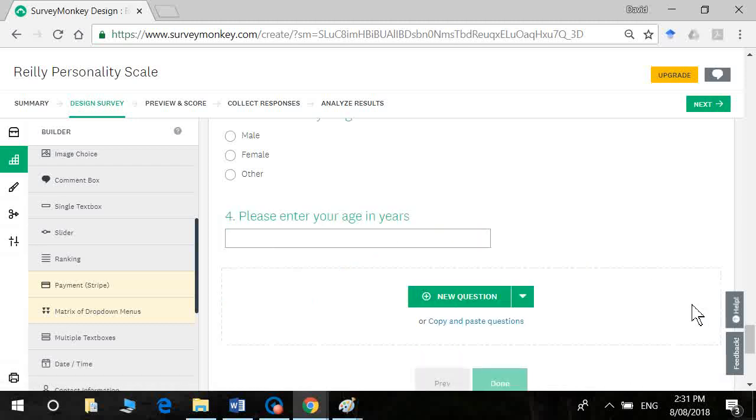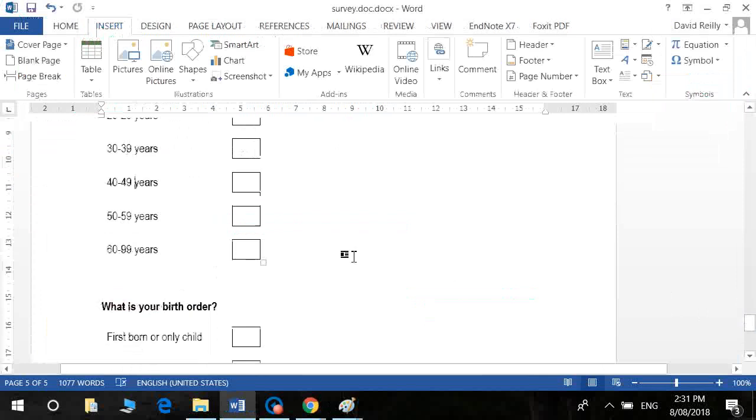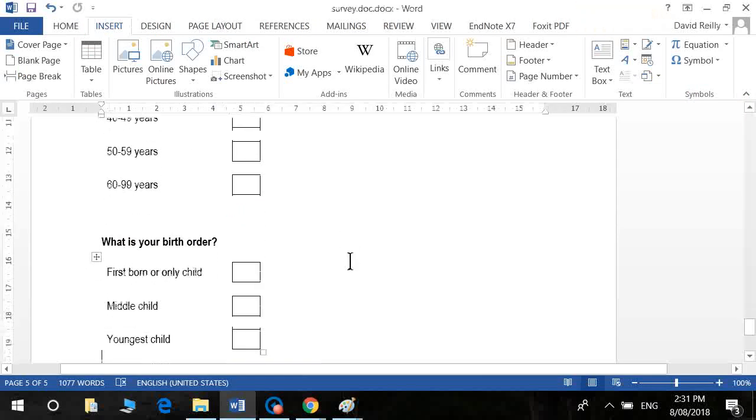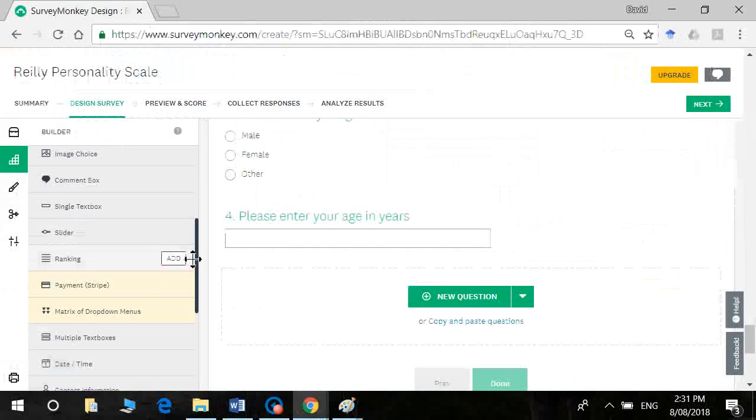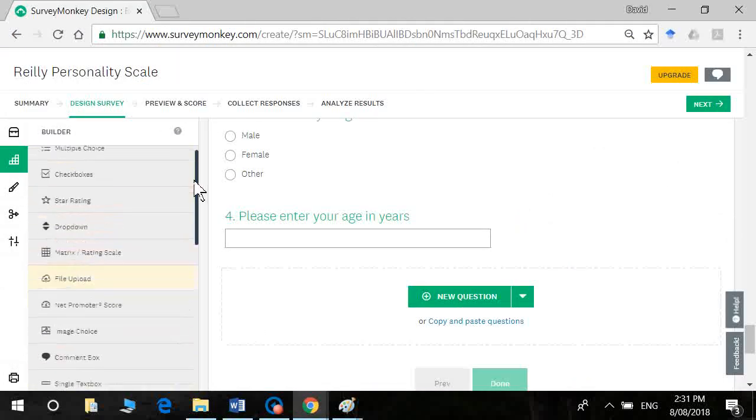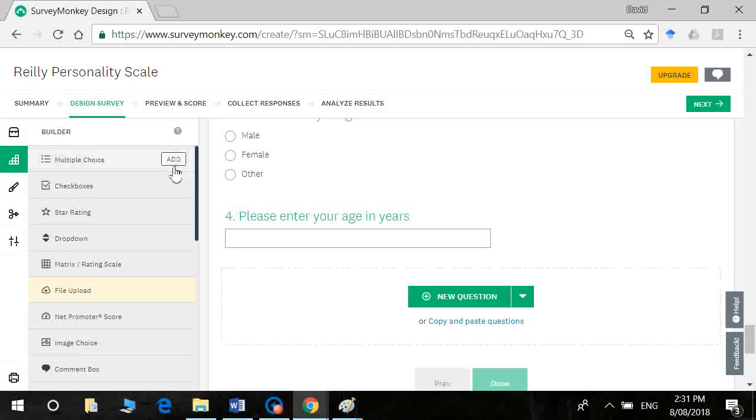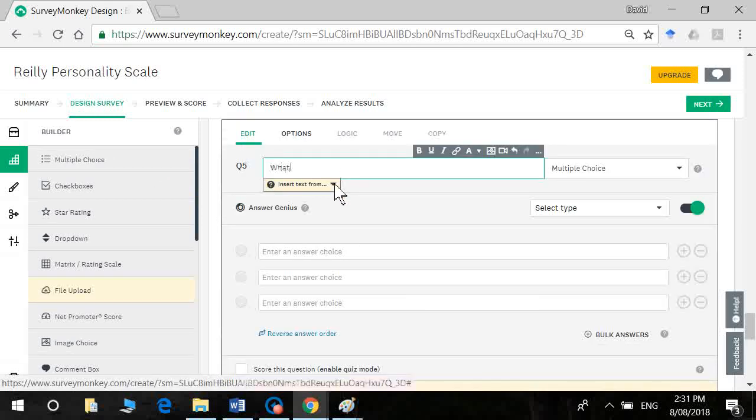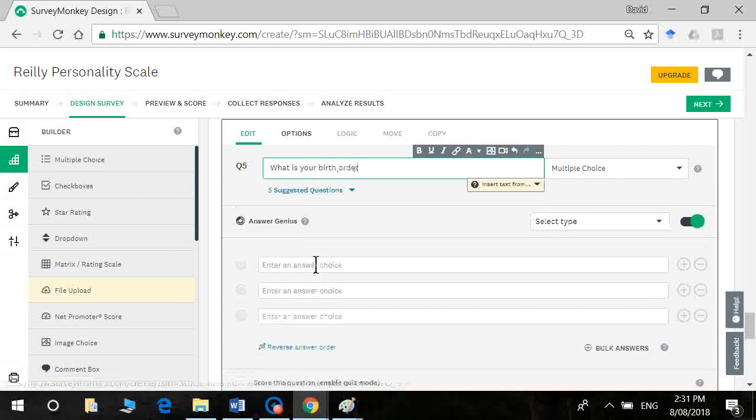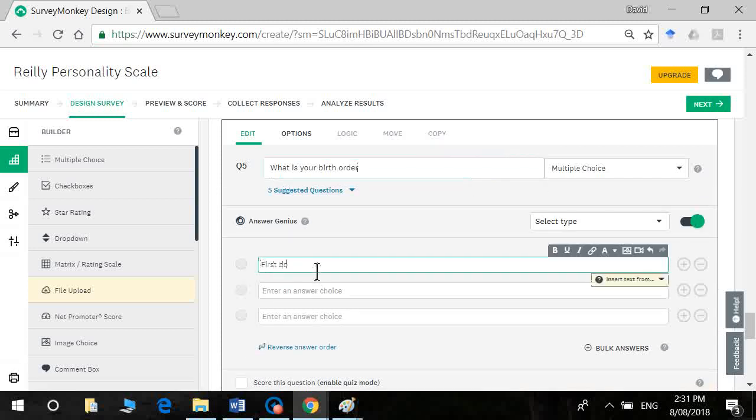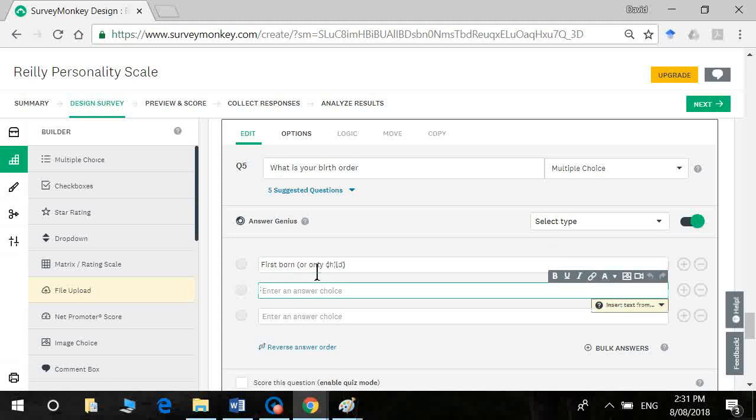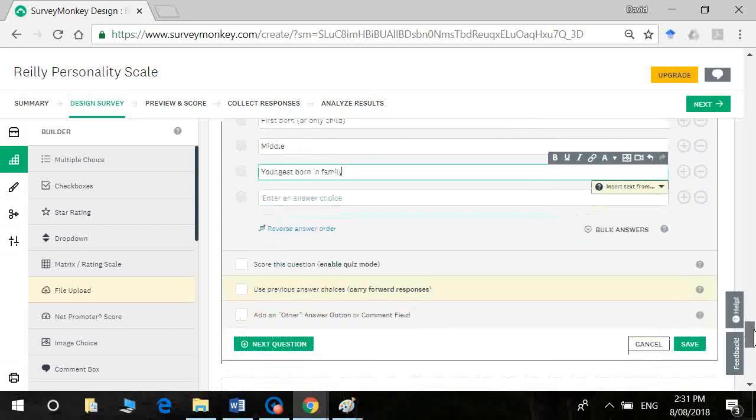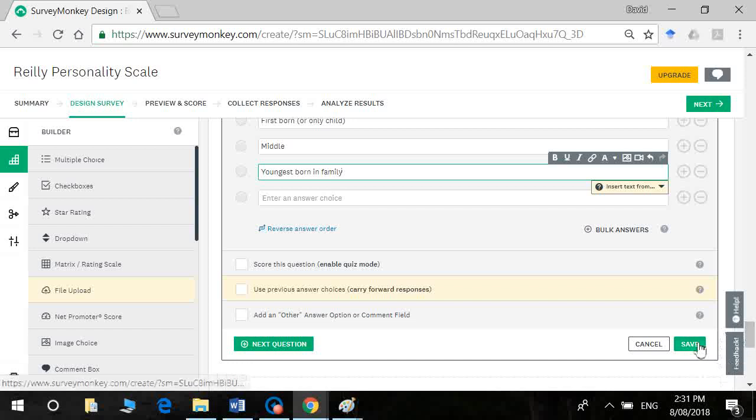All right. Now the next question we want to ask is what is your birth order? So that's going to be a multiple choice again. What is your birth order? First born or only child? Middle. Youngest born in family. Okay. And click on save.